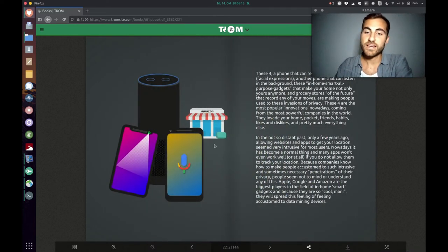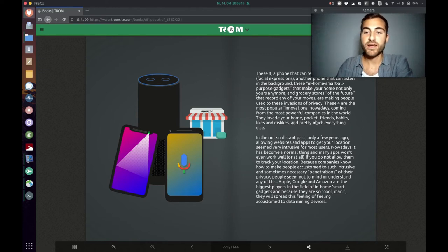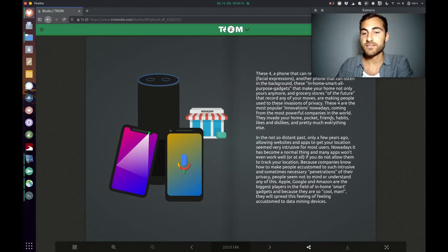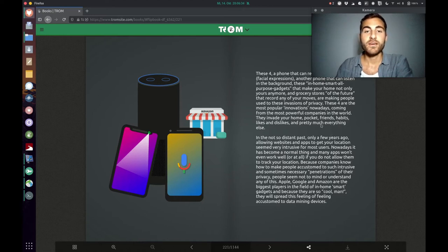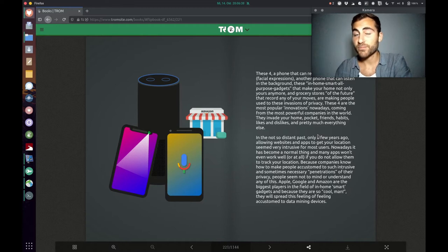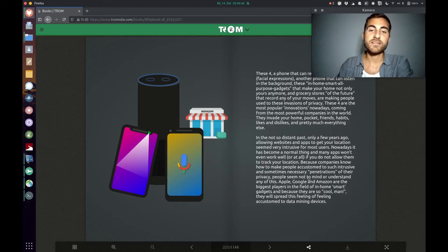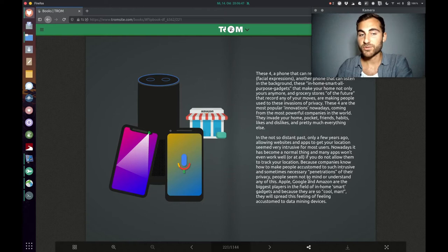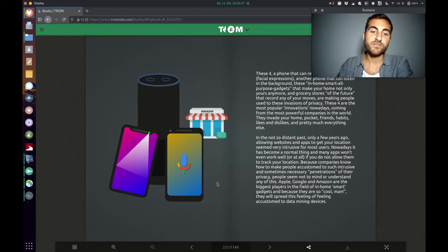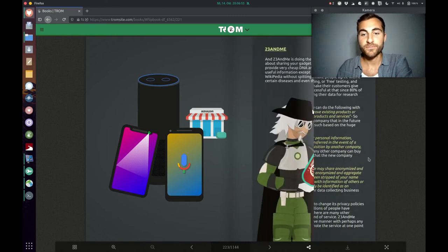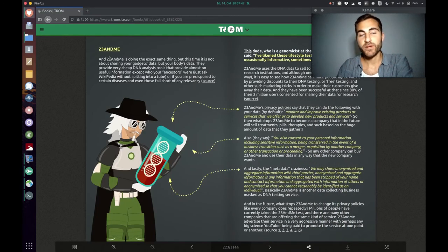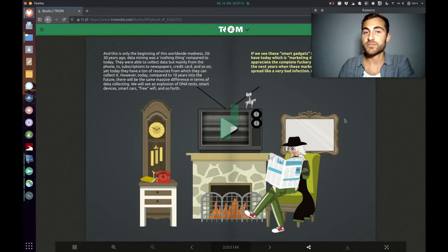The Trump superhero says these companies invade your home, pocket, friends, habits, likes and dislikes, and pretty much everything else. He compares it with the past where it was intrusive for many users to even allow a website to access your location. But nowadays it has just become a normal thing. People are so accustomed to that because of these companies who make it cool to have no privacy anymore.